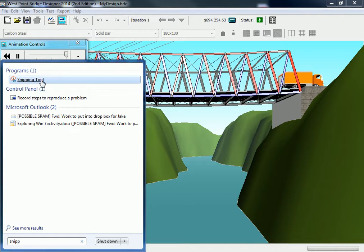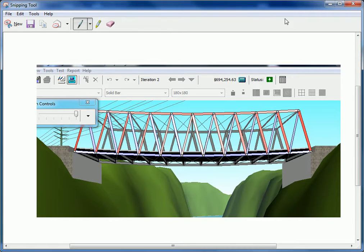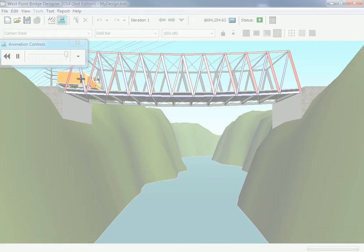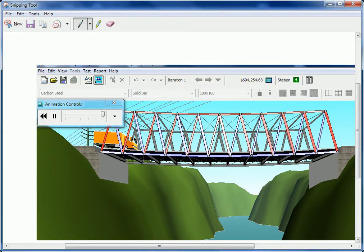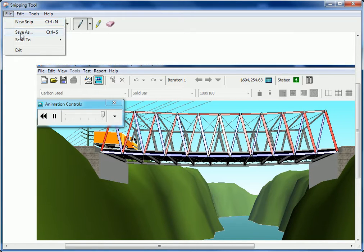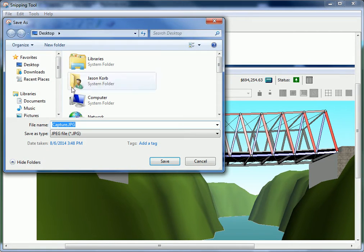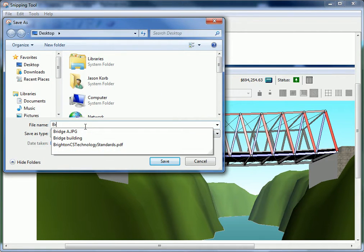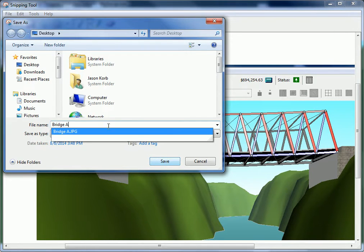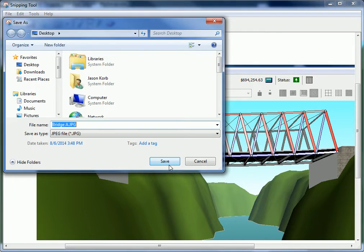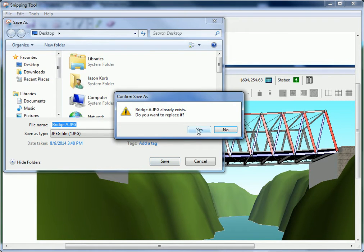There it is. I'm going to take a picture of this and include the status, because you need to show me that it's a good design that passed. Now I'm going to save this into your network folder and we're going to save it as bridge A. You're going to do three of these, so you're going to have bridge A, bridge B, and bridge C to show me.